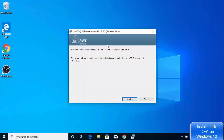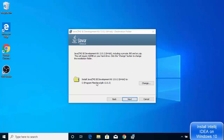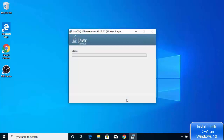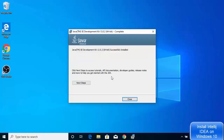The initial setup window appears — click Next. On the next window, this will be the default location where your Java JDK will be installed. If you don't have a good reason to change it, just leave it as is and click Next. It will copy all the files, and in a few seconds you'll see the message that Java Development Kit 13.0.2 64-bit is successfully installed. Close this window.